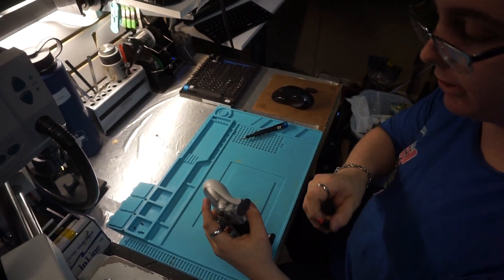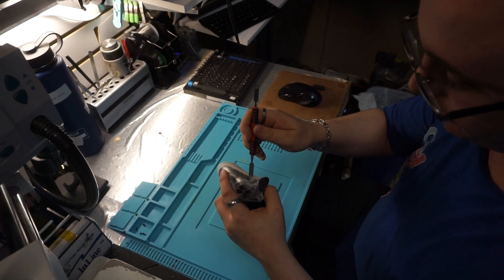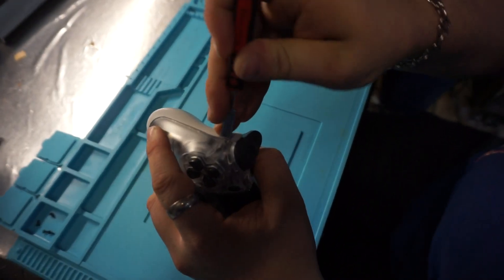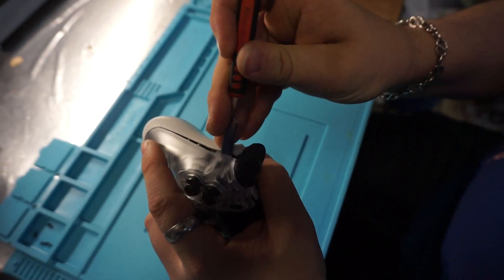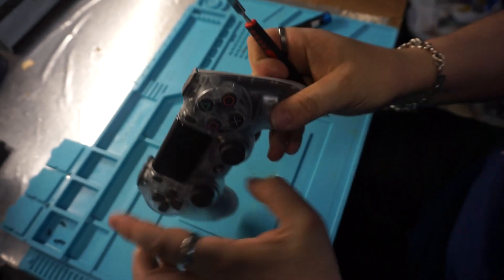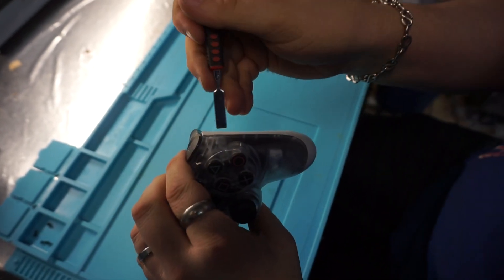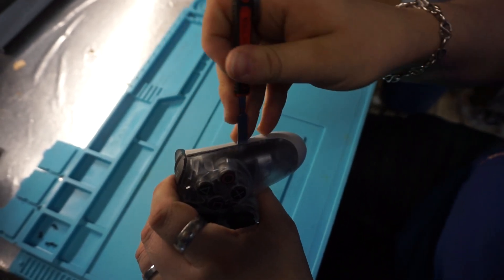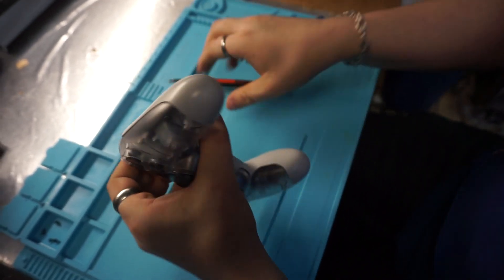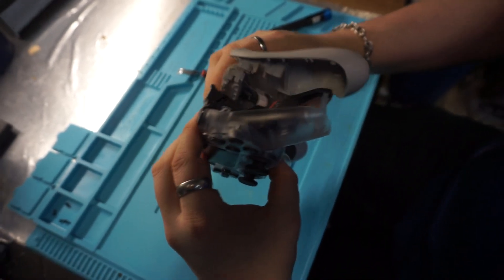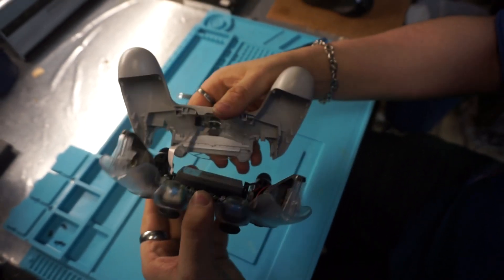I'm going to take our pry tool, stick it in right here by the buttons, pry it open like that. Same thing on the other side, pry it open like that, and then just crack it open like an oyster.